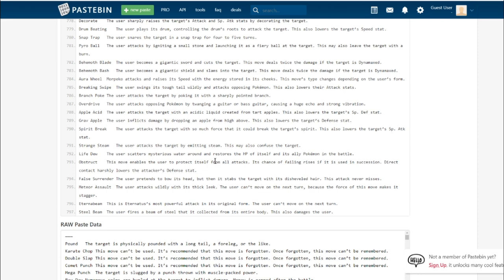Obstruct. This is the signature move of the new Zigzagoon line. Obstagoon gets it. It's like King's Shield but for defense. This move enables the user to protect itself from all attacks. Its chance of failing rises if used in succession. Direct contact harshly lowers the attacker's defense stat. It's just defense King's Shield.